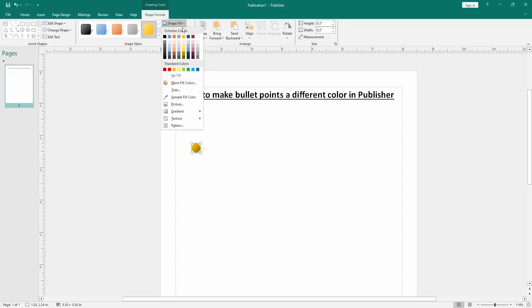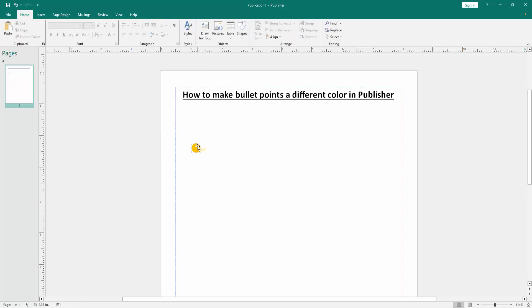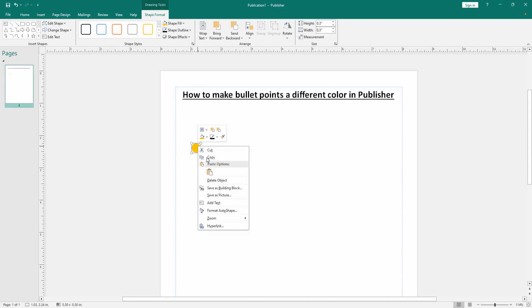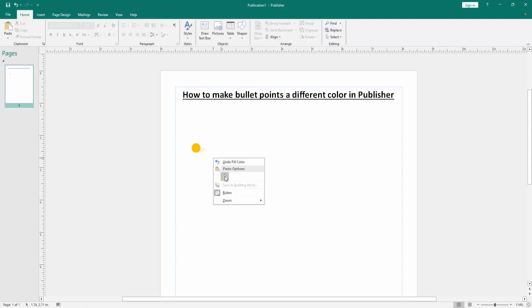Otherwise, you can choose the Shape Fill and apply the fill color. Then right-click with the mouse and copy it, then paste inside.